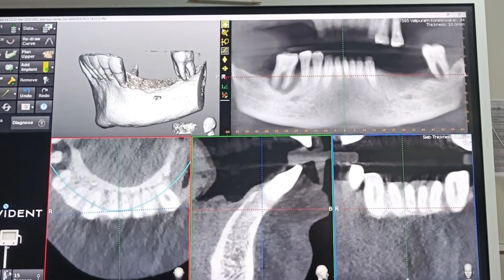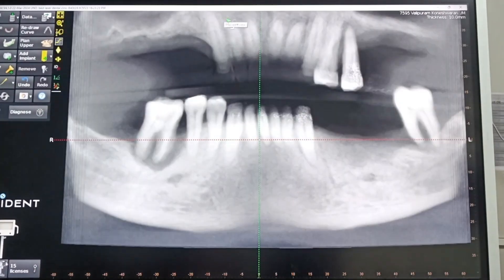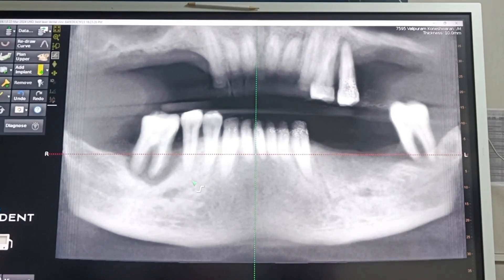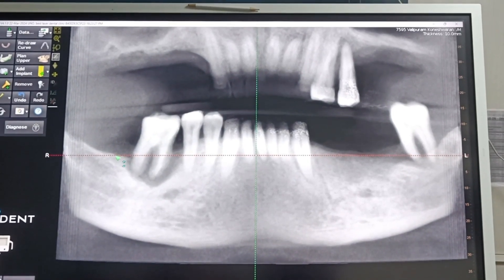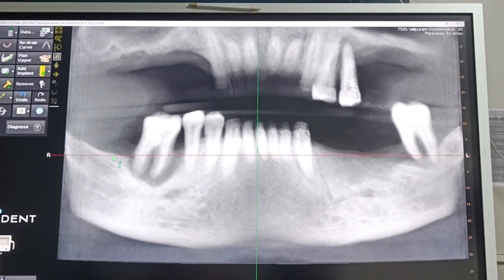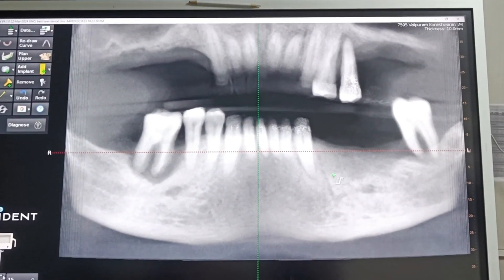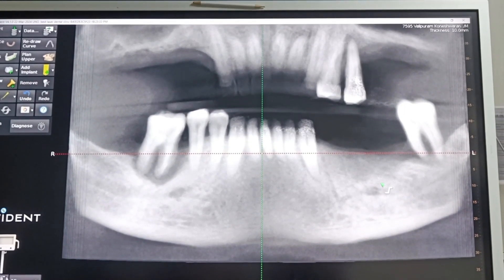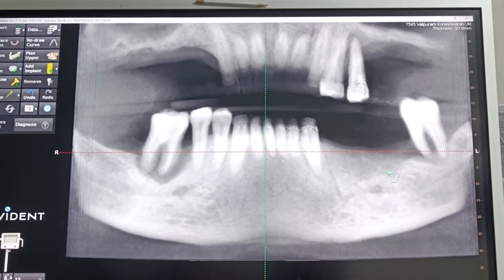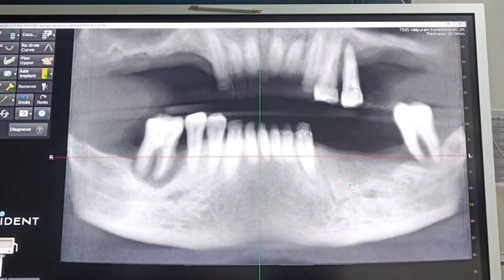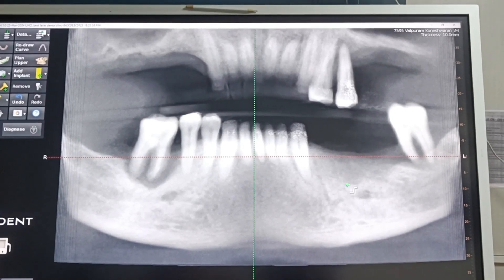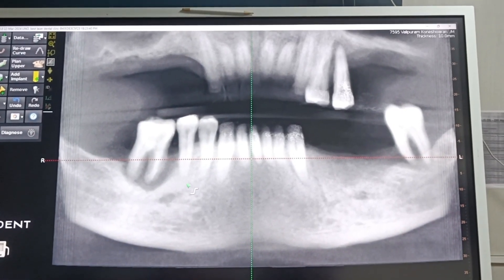We plan for the mandible first. Comparatively, the right side distal mandible is more resorbed than the left side. You can see from this view — this is the canal. The canal height is more on the left side, so the left side will be less challenging than the right side, making the right side more challenging.